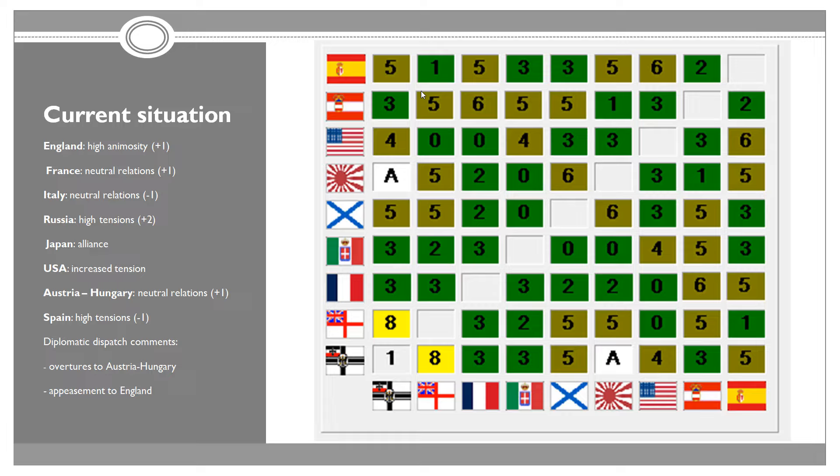They're kind of mirroring our situation, which is good because we have the same friends and the same potential enemies. Austria-Hungary has bad relations with Russia, Italy, France, and Great Britain, pretty much everyone. But nobody at this point is close to war with anyone, which is kind of interesting.